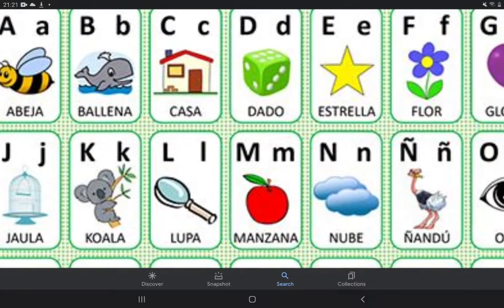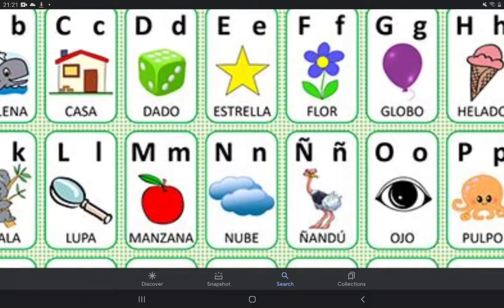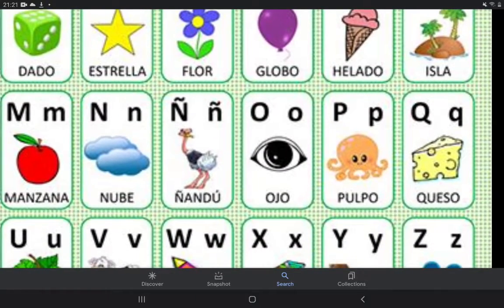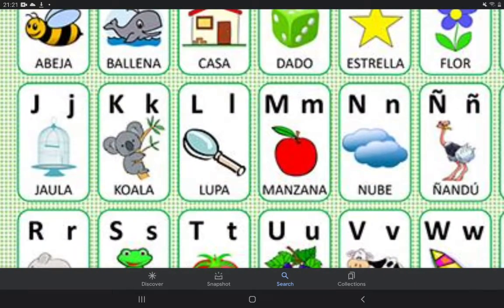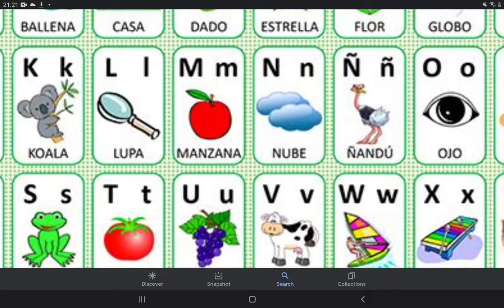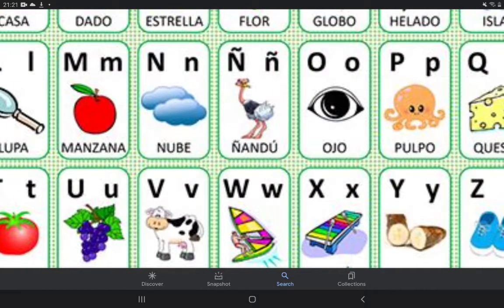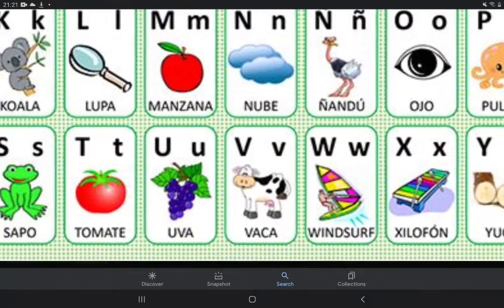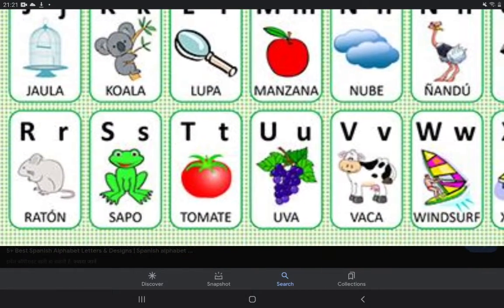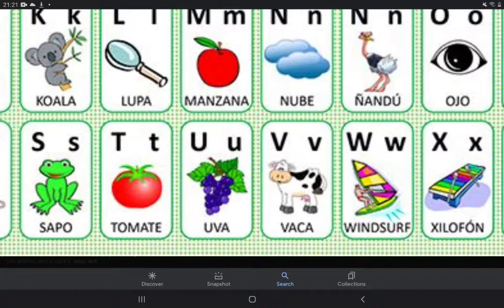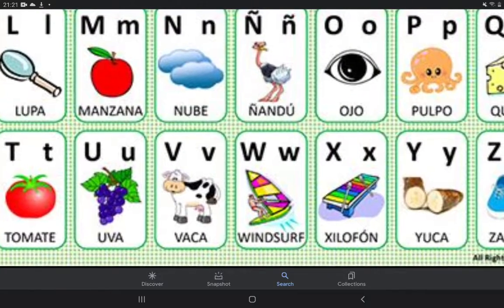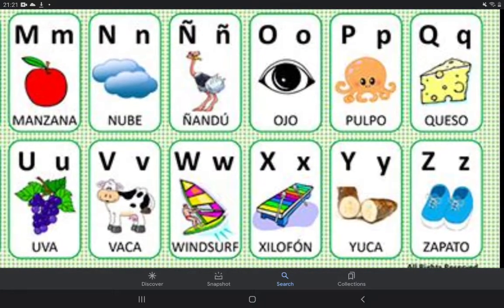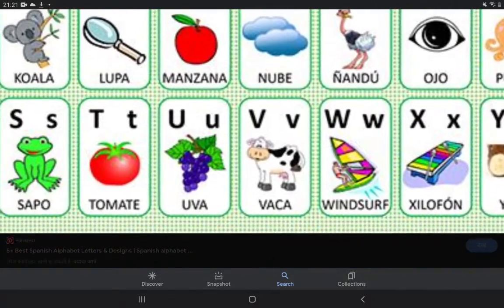So first is: A — avekha, B — baena, C — casa, D — dado, E — estrella, F — flor, G — globo, H — helado, I — isla, J — jaula, K — koela, L — lupa, M — manzana, N — nubi, Ñ — nubi, O — oku, P — pulpo, Q — queso, R — ratón, S — sapo, T — tomate, U — uva, V — ubaka, W — windsurf, X — xilof, Y — yuca, Z — zapato. Fantastic!